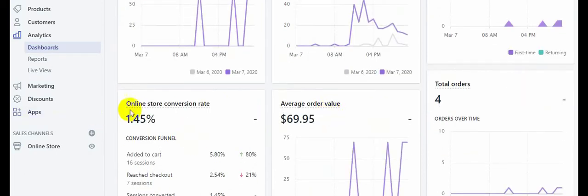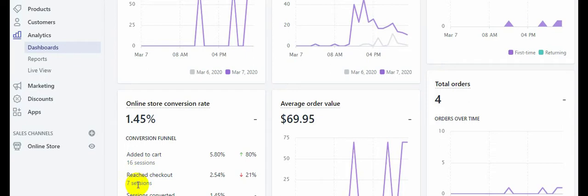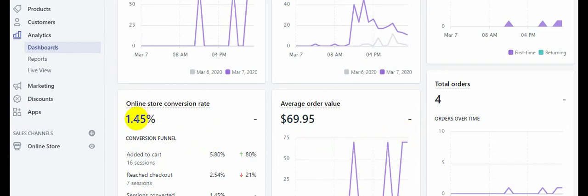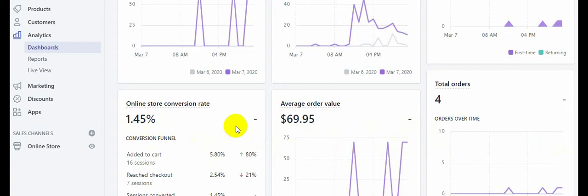Our conversion rate is not that great. We got about 16 add-to-carts, but not all of those were from real customers — maybe five or six were me checking that everything was working, and one or two were my own checkouts. So don't get fooled by the 16 add-to-carts; only four were actual conversions. That gives us a conversion rate of about 1.45 percent from all visitors, which is below the ideal two to three percent.